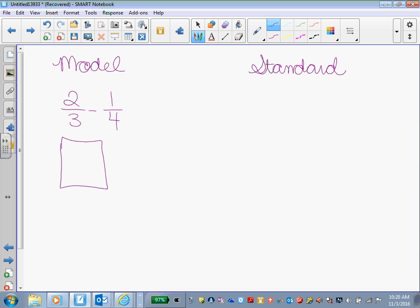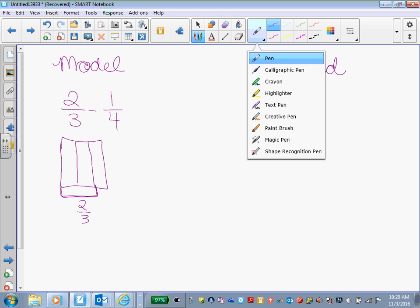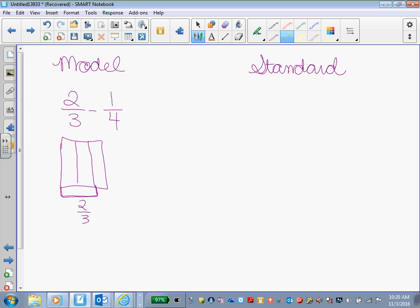So we draw our box. We separate it into three sections. And I'm going to put a bracket around the 2/3. I can also shade in those two sections: 1/3 and another 1/3 section makes 2/3.